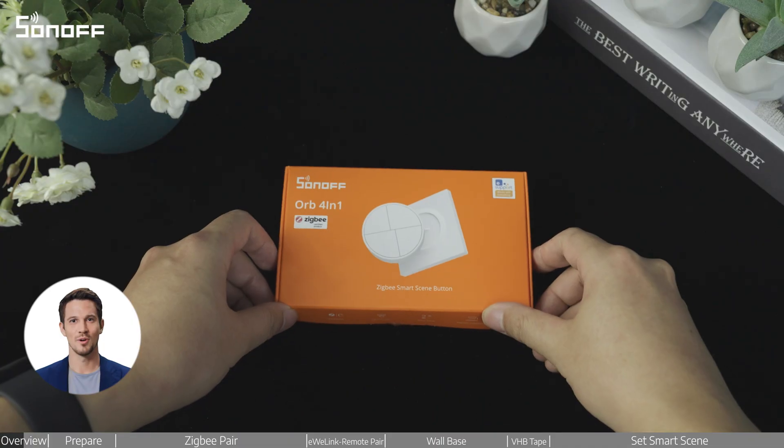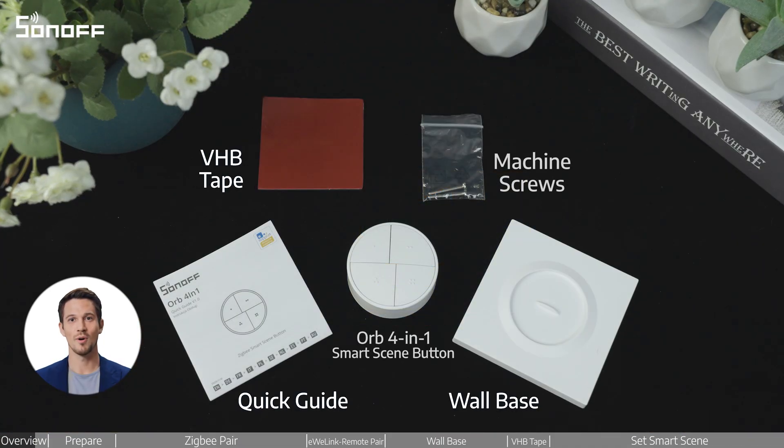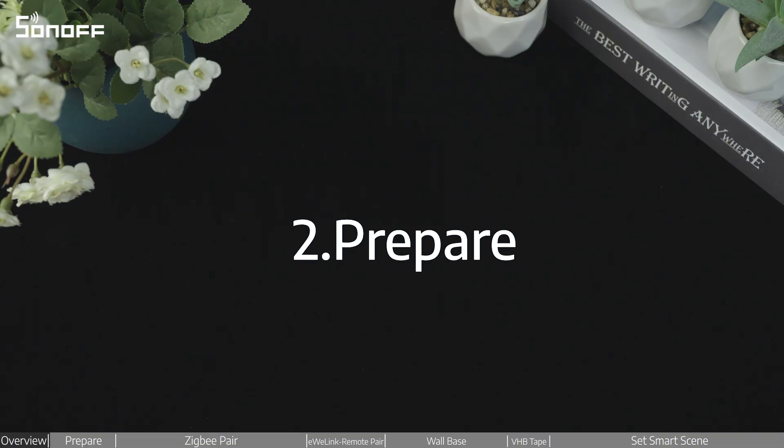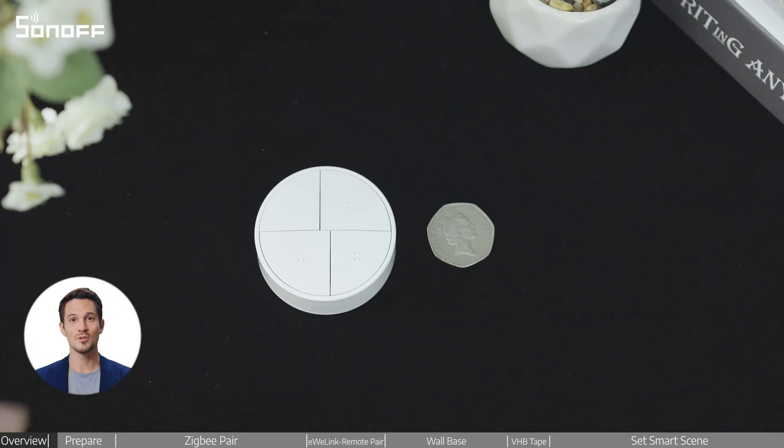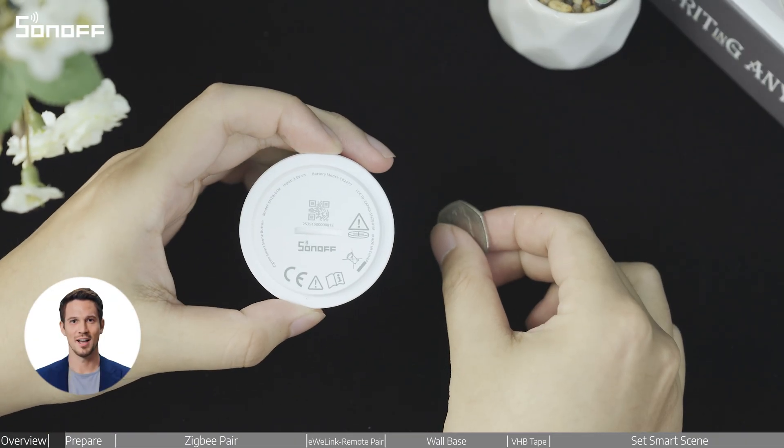Welcome to this video tutorial on how to pair and install the Sonoff Orb 4-in-1 SmartScene button. You can use a coin to open and close the device.